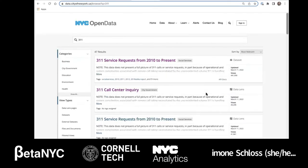Known as the People's Data Set and available 24-7, 311 is a New York City resource for assistance and general information outside of emergency situations. Available in over 170 languages and for roughly 3,600 government services, 311 is available via phone, web, Skype, Twitter, Facebook, and mobile apps.